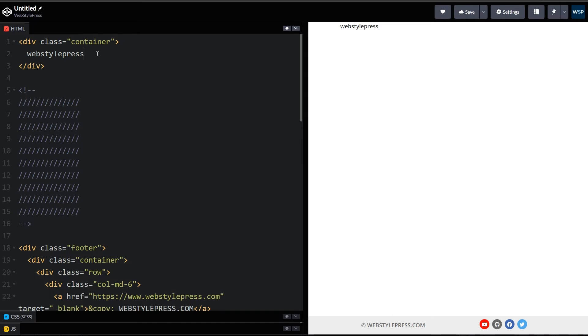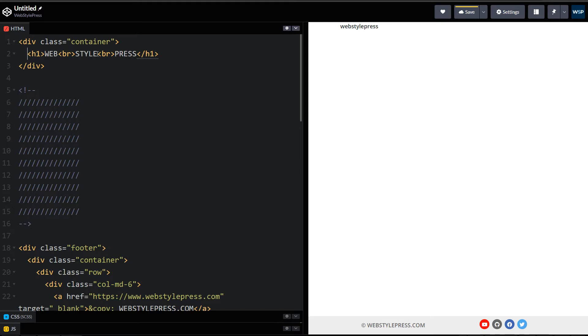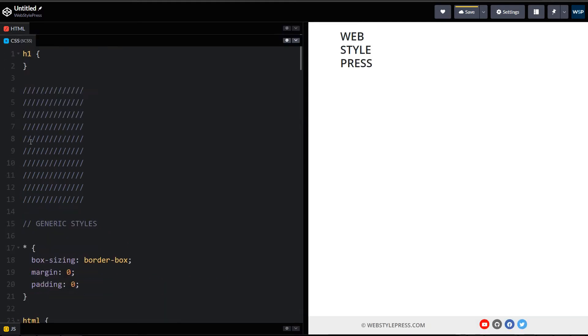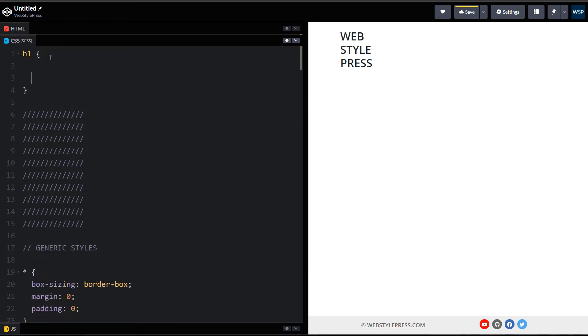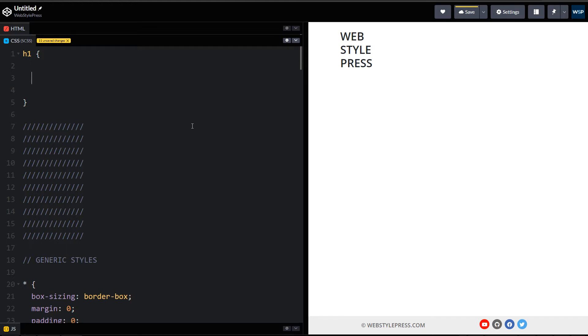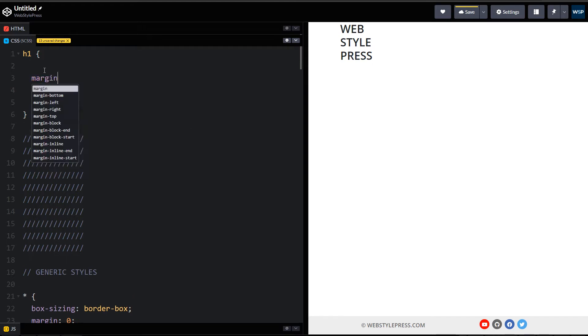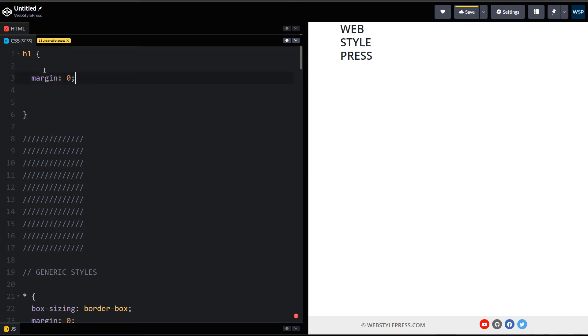Welcome to Web Style Press. Can we use background image for text in CSS? Of course we can, let's do it. This is text inside a heading with some line breaks, and this is our CSS. For font family, make sure you use some prominent font family that is bold. Margin zero because this was h1. These are generic styles.